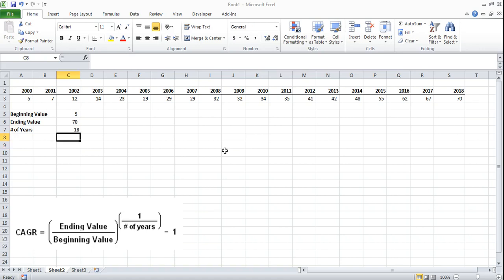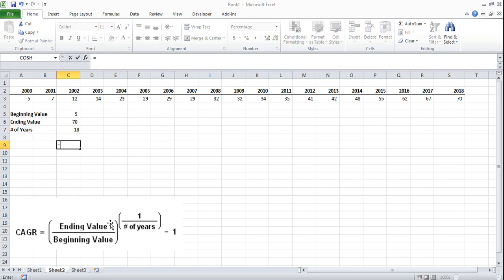Now that we have our three pieces of data you can see on our formula on the bottom left here we're just going to build out our formula and it's going to do the calculation for us. So what we're going to do is we're going to open up brackets and take the ending value and divide that by the beginning value and close our brackets.